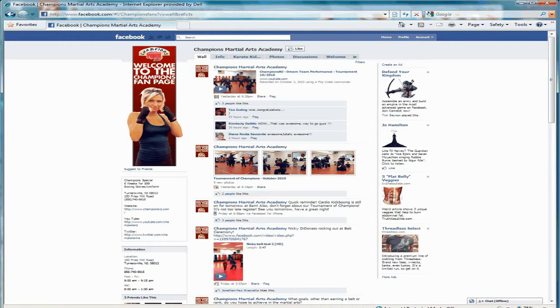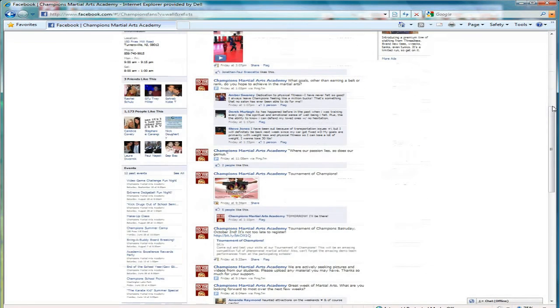The fan page can be found by typing in either your custom URL in the web browser, or going to the search bar and typing in Champions Martial Arts Academy or the name of your page. If you notice, the Facebook fan page has a lot more interaction and activity.